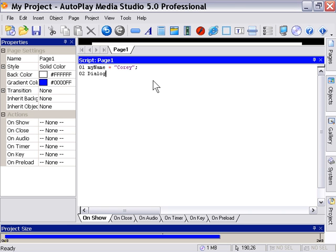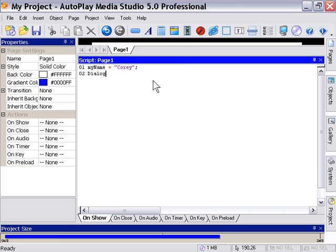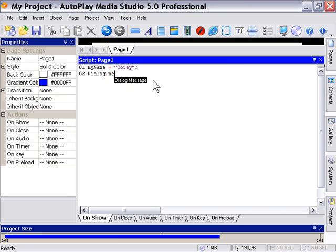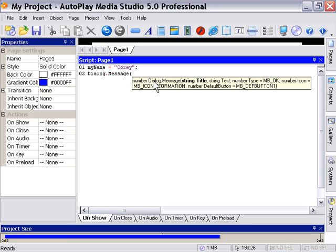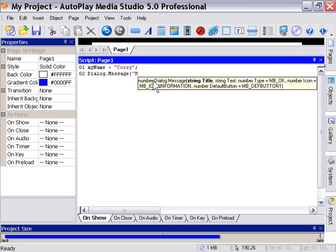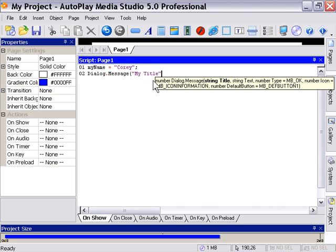We want a message dialogue, so we'll put a period and then start to type the word message. Again here it's guessed the word for us. I'm going to press control space, and there's the core of our action, dialogue message. Now a dialogue message accepts two arguments. We have to have the first argument for the title of the dialogue. In this case I'm going to type in a quotation mark and then type in my title and another quotation mark. That'll be our string for our title.